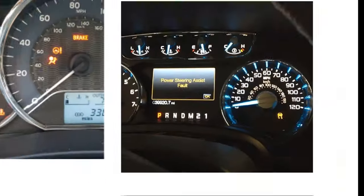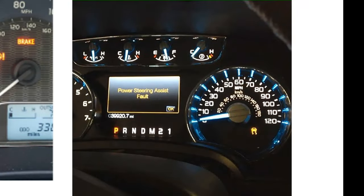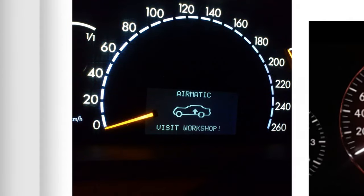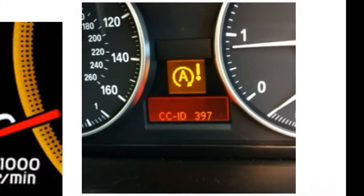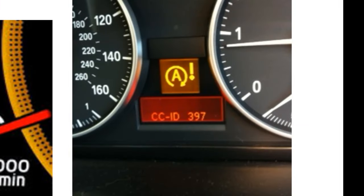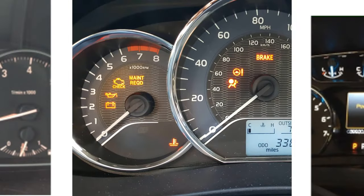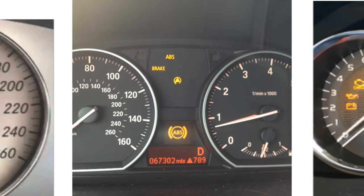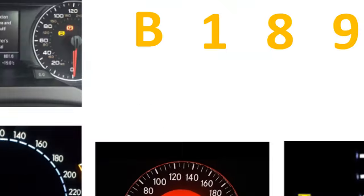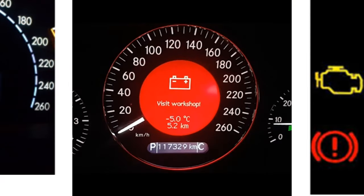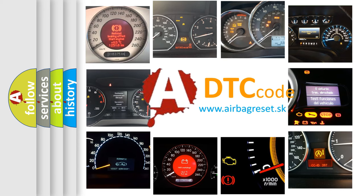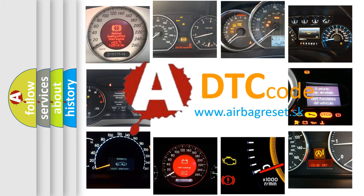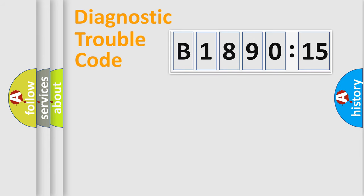Welcome to this video. Are you interested in why your vehicle diagnosis displays B1890-15? How is the error code interpreted by the vehicle? What does B1890-15 mean, or how to correct this fault? Today we will find answers to these questions together.